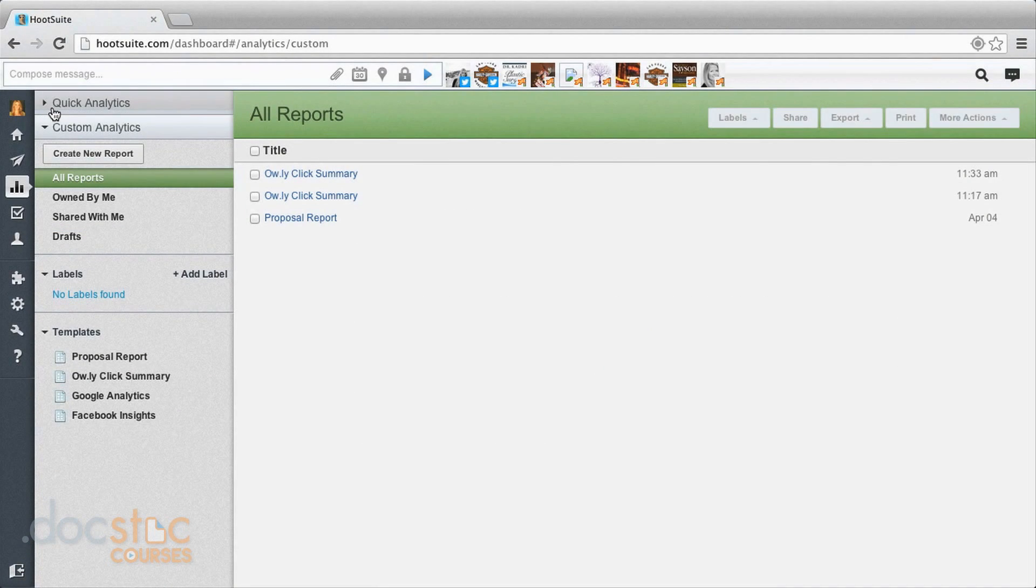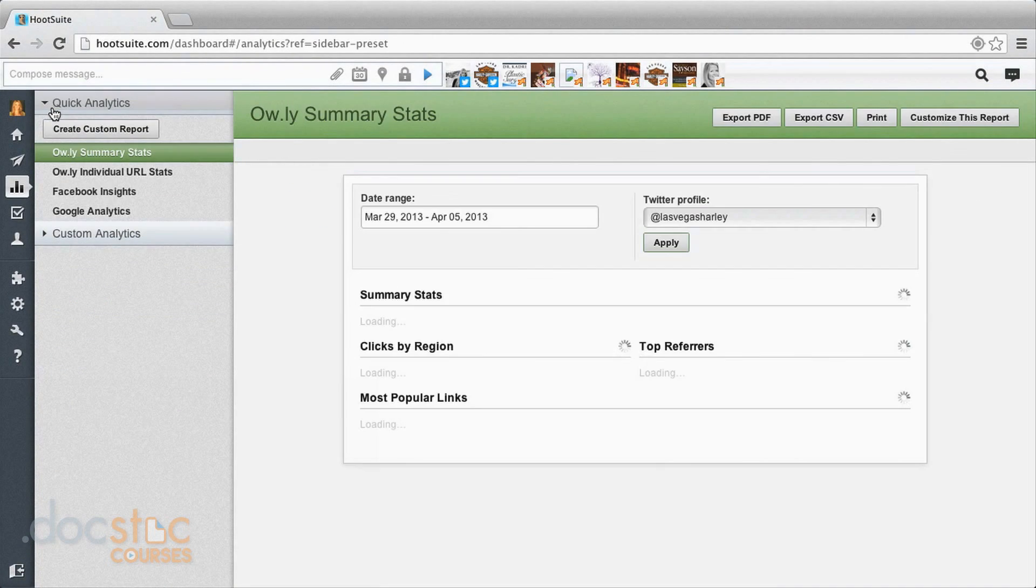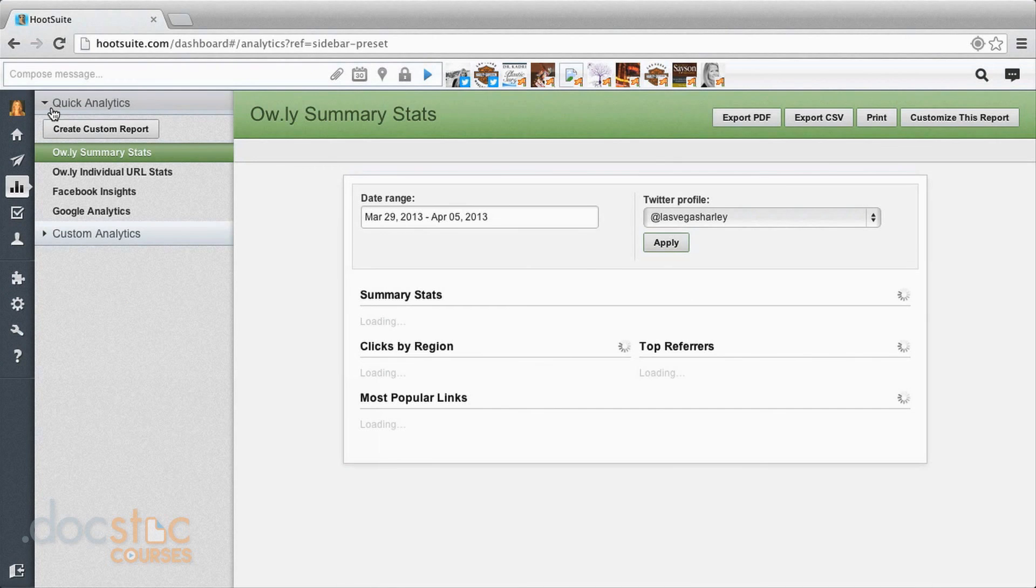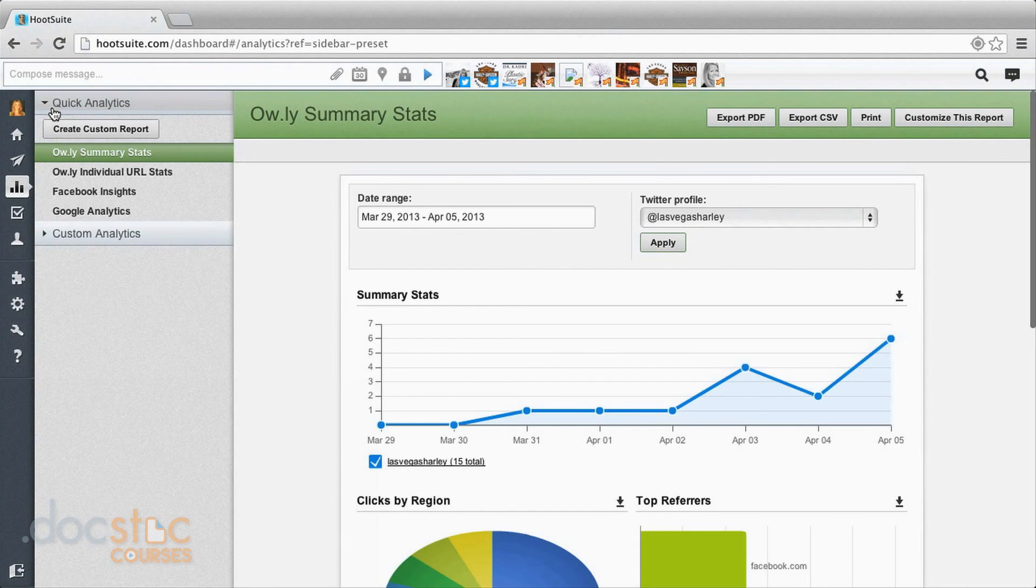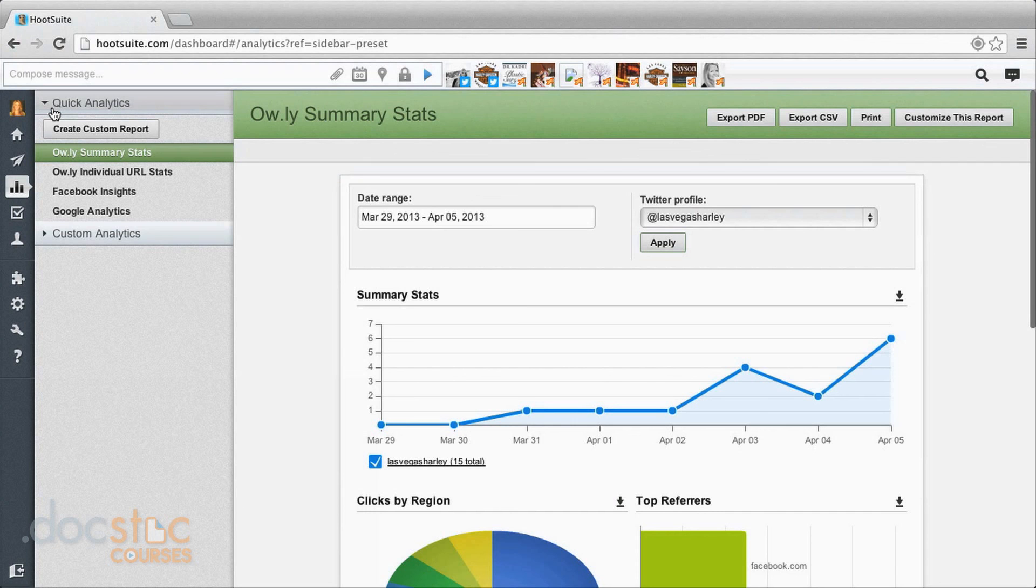So this is where you'll find all of your analytics data. And of course, the reason this is so important is you're doing all this work in Hootsuite and you really want to see if it's making any difference in your bottom line. And this is how you're going to be able to do that, taking a look at these measurement tools.